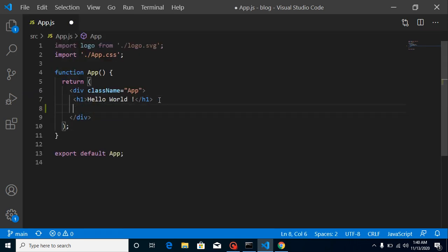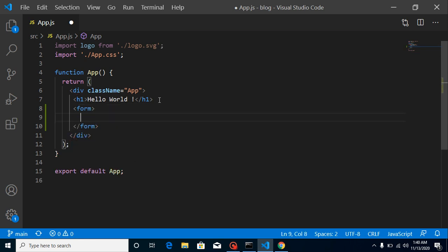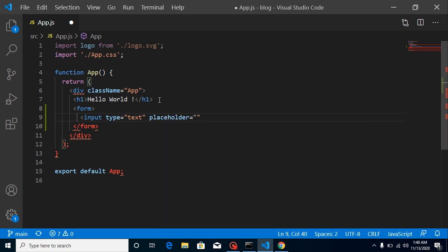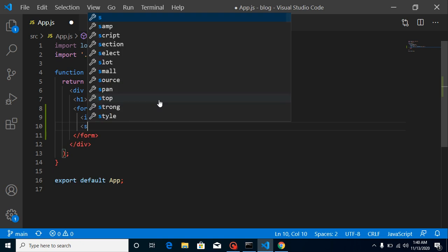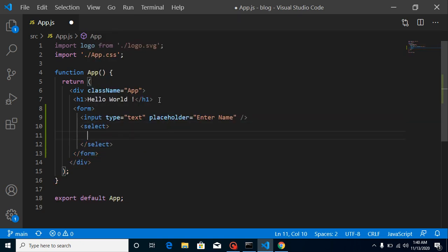Let's make a form first. Let's close it and start defining some fields. My first field is a name input, so it can be type text with a placeholder like 'Enter name'. After that we can simply close it.